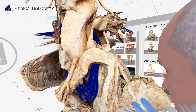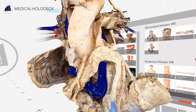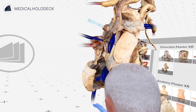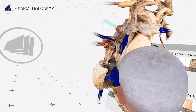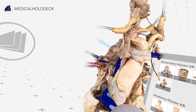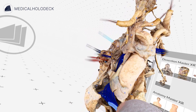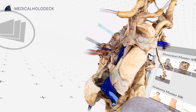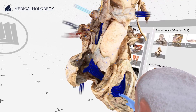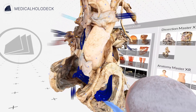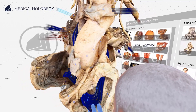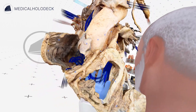Blood enters into this right atrium from both the inferior vena cava and the superior vena cava. Once the blood enters into this right atrium, it passes through a right atrioventricular valve on its way into the right ventricle, at which point the blood then passes through the pulmonary semilunar valve, which we can't really see here, and enters into the pulmonary trunk.